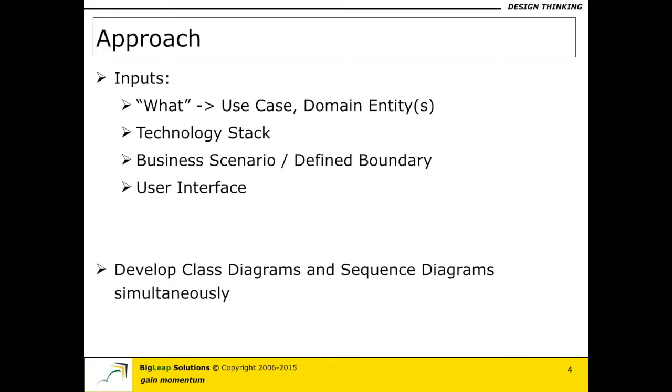As I mentioned earlier there are four very important inputs for class diagram and sequence diagrams. The first one is about the what which is basically we gather the information from use case and the domain models. So you have to have a very good understanding of which use case you are trying to solve for or realize and you should know the domain entities that are involved in this particular business scenario that you are trying to solve.